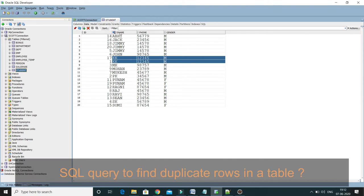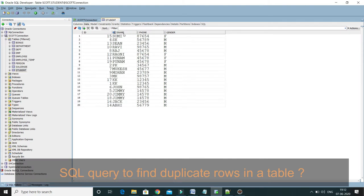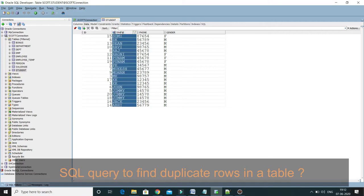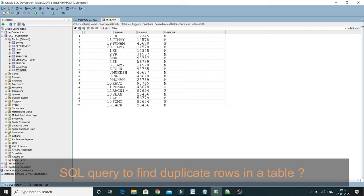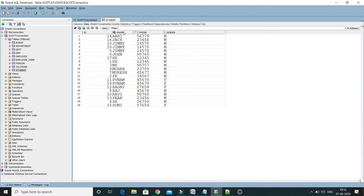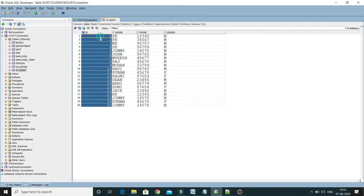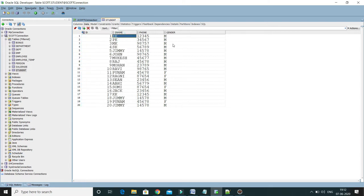So here I have a student table. If you click twice on this name or student name, that will be sorted. So you can see I have a student table where I have four columns: ID, name, phone, and gender. ID is basically auto-generated, so to decide whether a given row is duplicated or not, I am not going to include this auto-generated stuff. Apart from that, the rest of the columns I am going to include in deciding whether rows are duplicated or not.